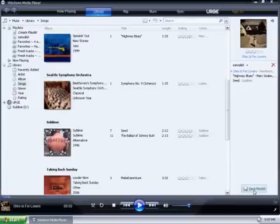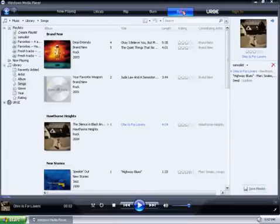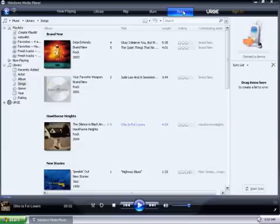Now the playlist has been saved. To sync it over, we need to click on the Sync tab on the top, and we need to connect our device.